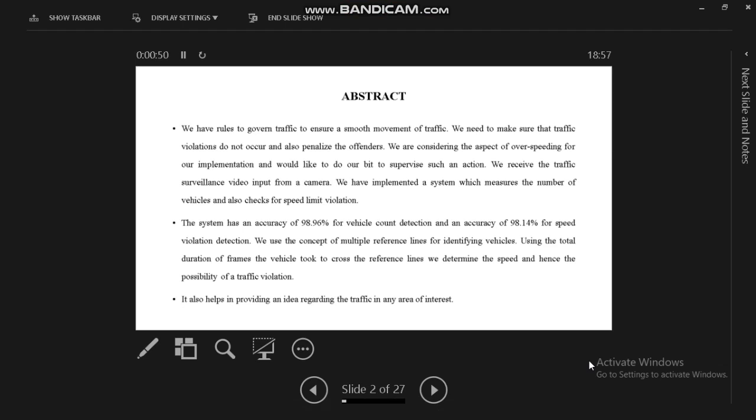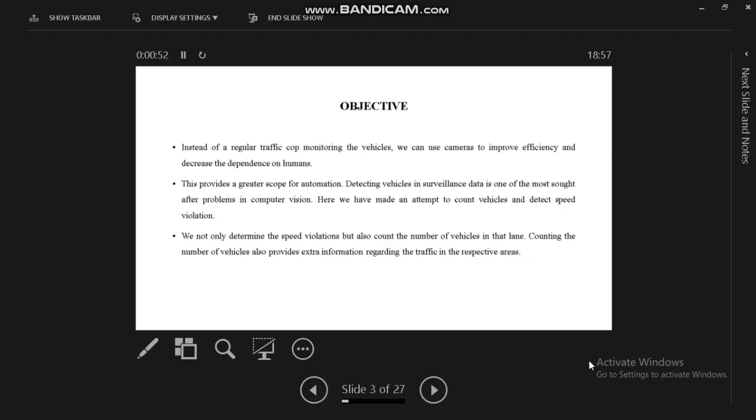We can propose our system to follow the rules and regulations to regulate traffic without monitoring the vehicles, and also provide greater scope for automation.